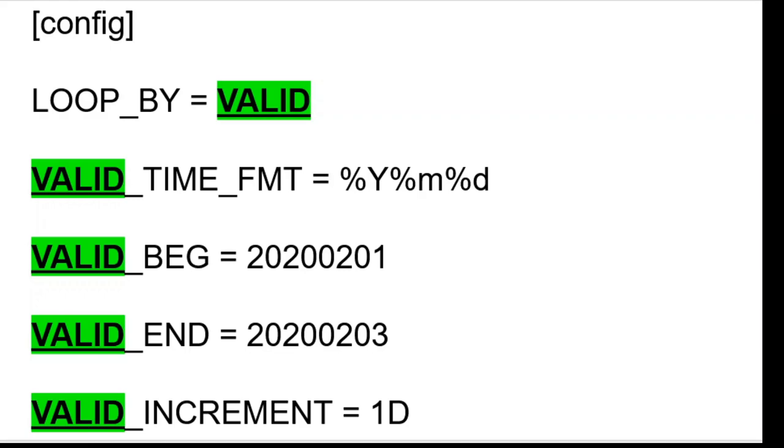If loopby is set to valid, then your configuration file must contain the valid time format, valid begin, valid end, and valid increment variables.